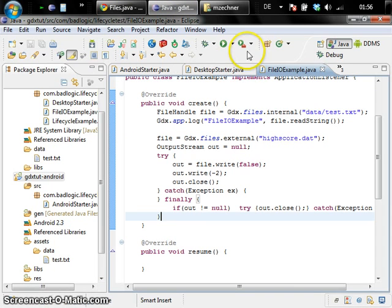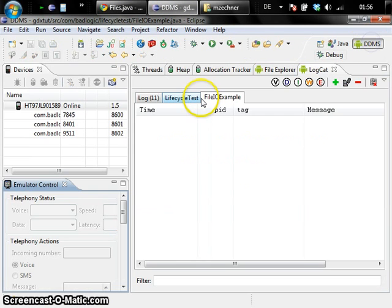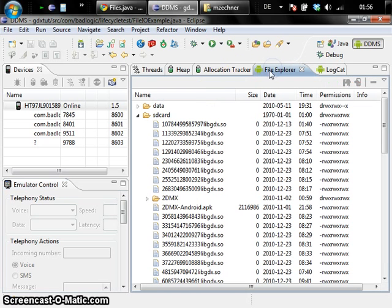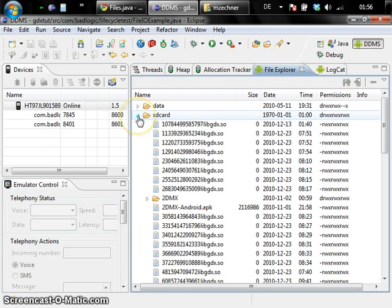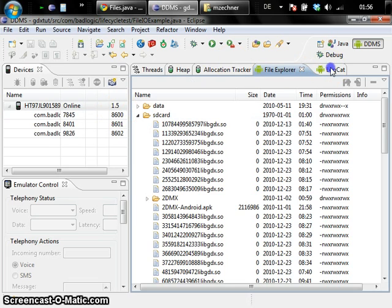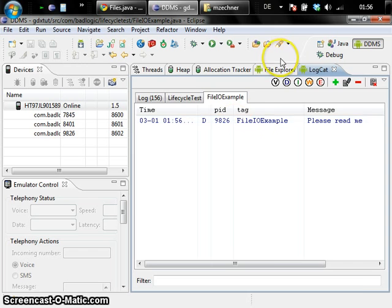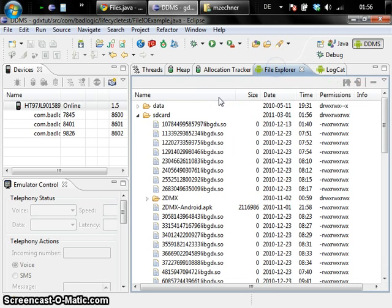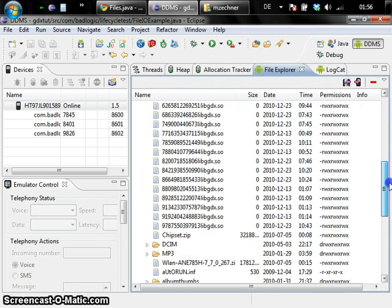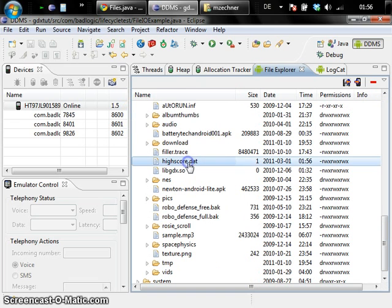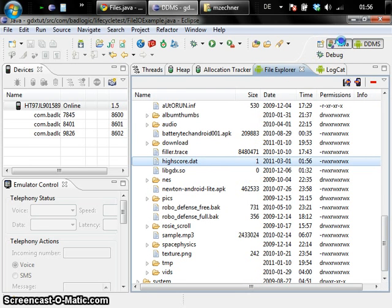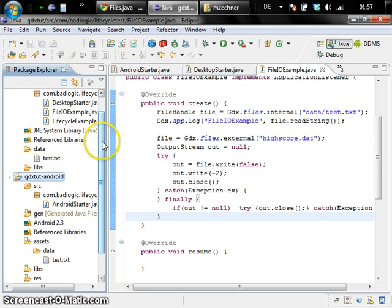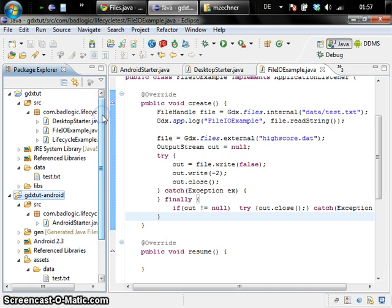And we can do the exact same thing on Android. So let's run this example again on Android. And this time the file will go relative to the SD card or external storage. So we can actually watch the file explorer. But first let's have a look at logcat to know when it's done. So that's it, basically. So we should have a highscores.dat on our SD card. And there we go. It's only one byte big.